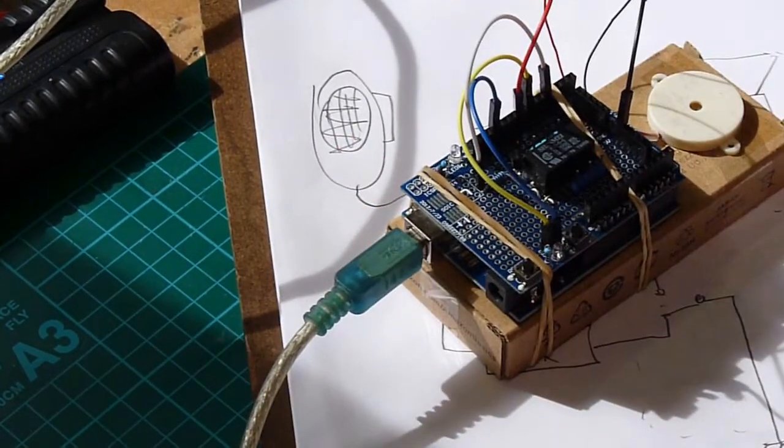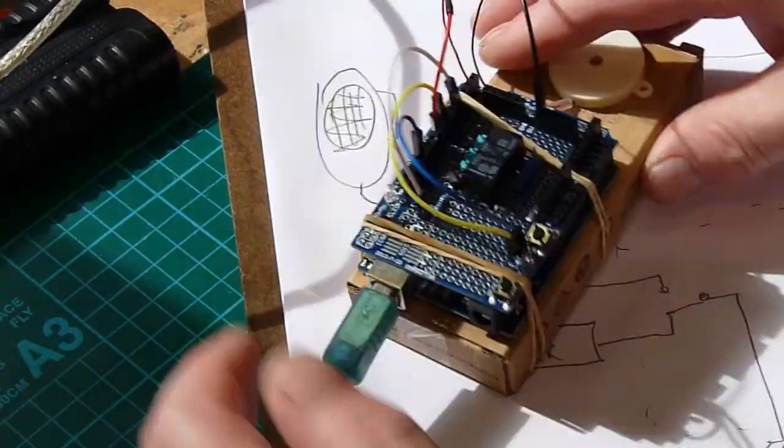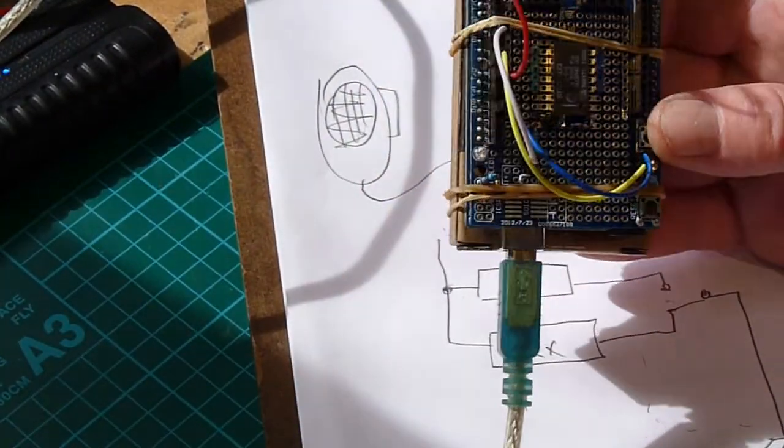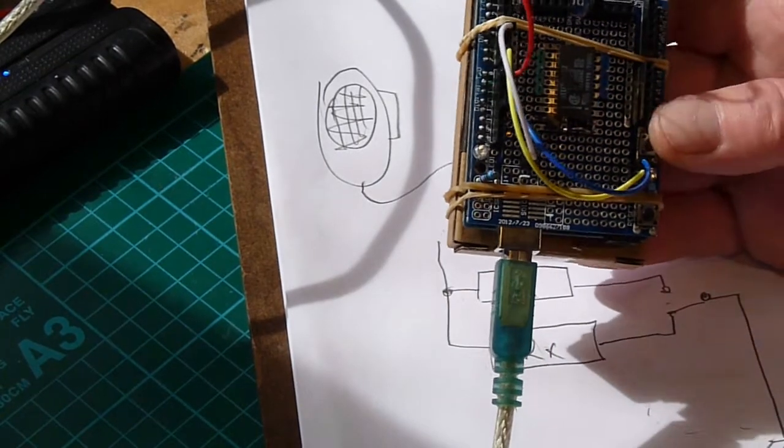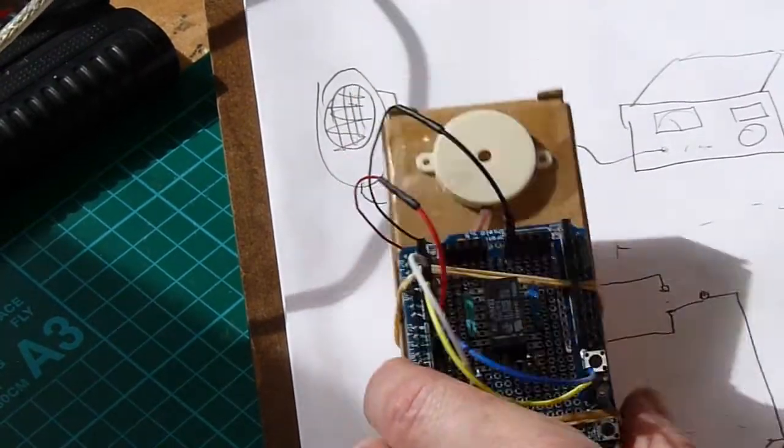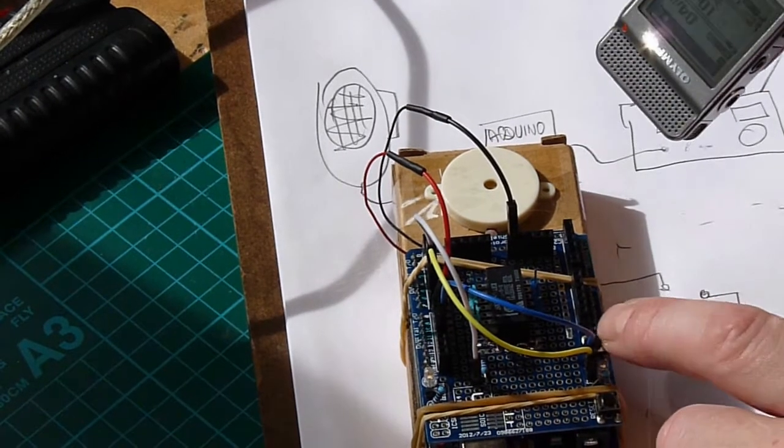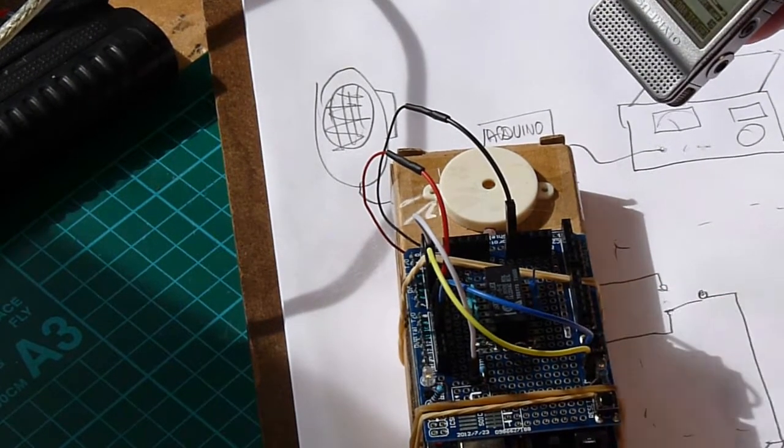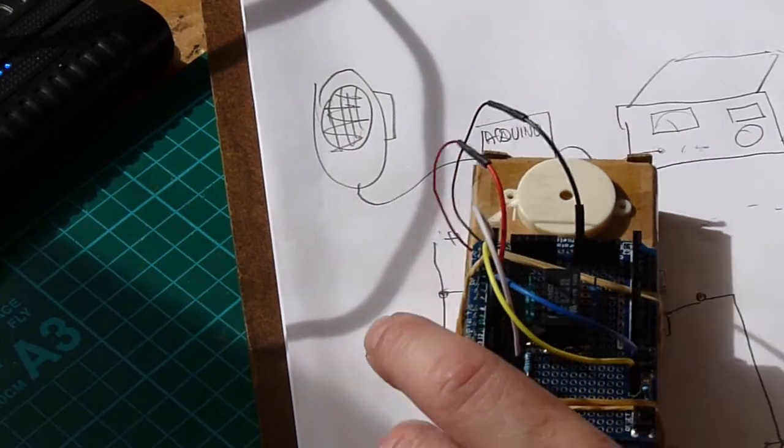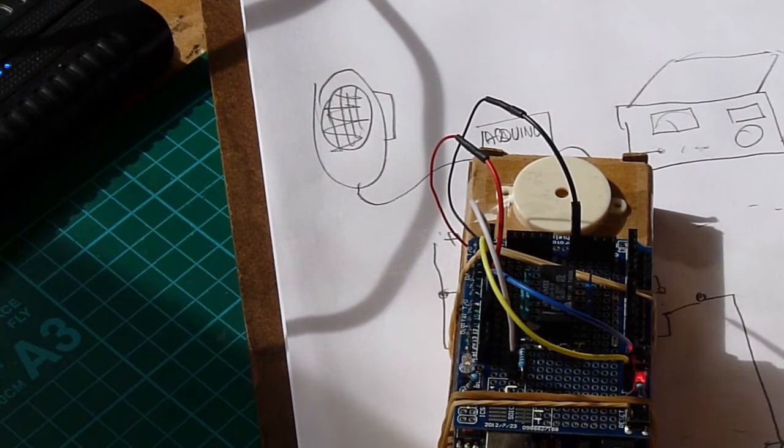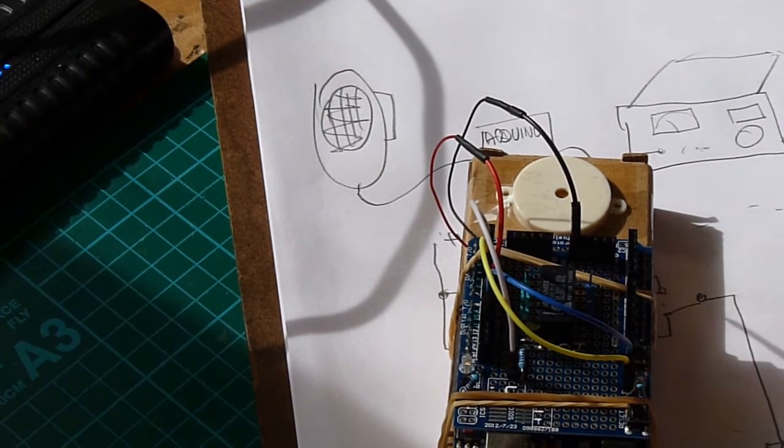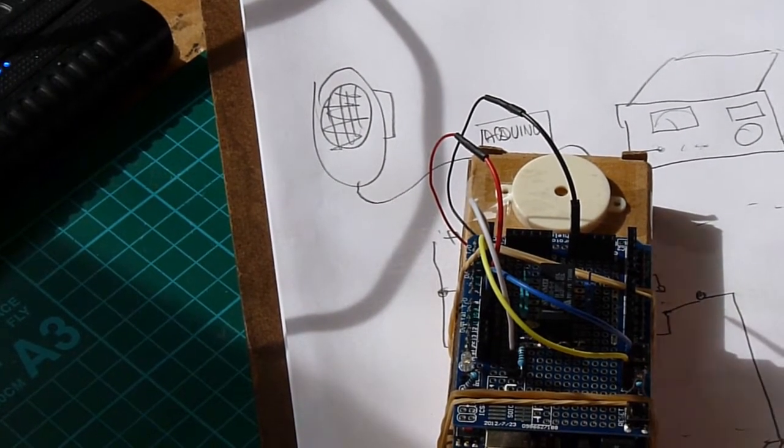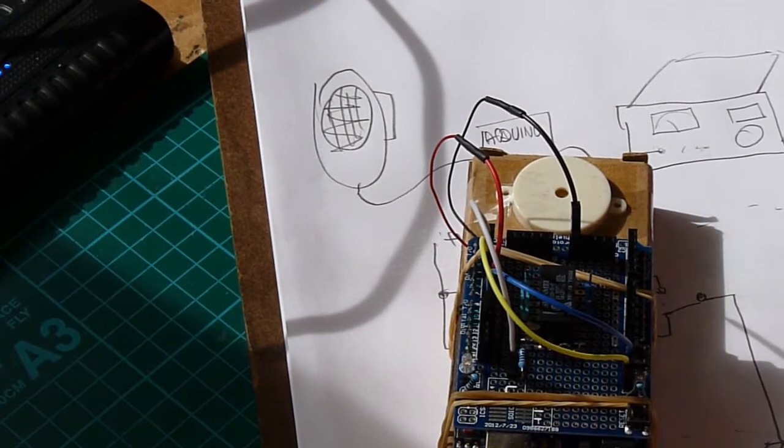This I've set up with a system called Selcall, which is a selective calling thing used in PMR radio. But it sounds quite musical and quite nice and interesting. Recorder on there. This switch is assigned to starting the sequence. You might be able to hear the relay clicking over as it plays that sequence.